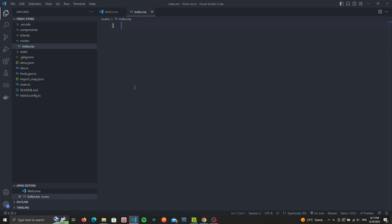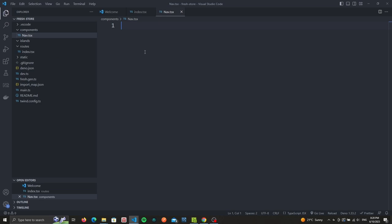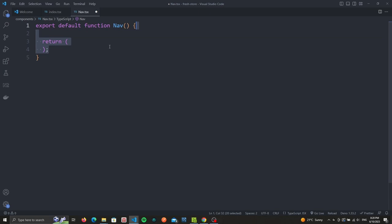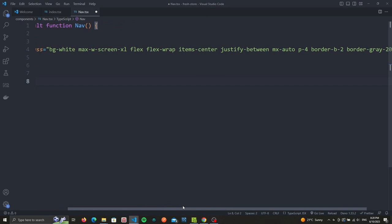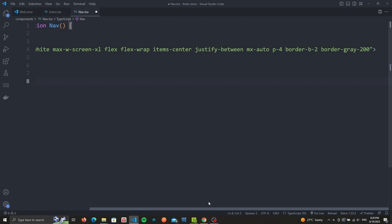We're going to first create our navbar component. I'll mostly be reusing the same HTML from the Fresh Supabase auth video. So inside the components folder, let's create a nav.tsx file. We'll first want to export our nav component inside of which we'll return our JSX element. We'll create a div with a white background using the bg-white class. We also set the maximum width of the div, apply flexbox layout, and allow flex items to wrap onto multiple lines. We'll vertically align the flex items with space in between and center everything horizontally, as well as adding some padding and a gray bottom border.